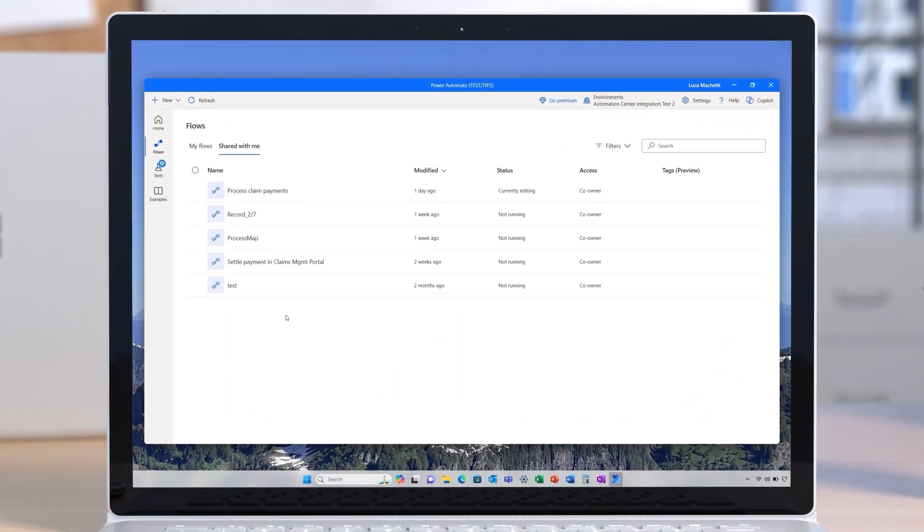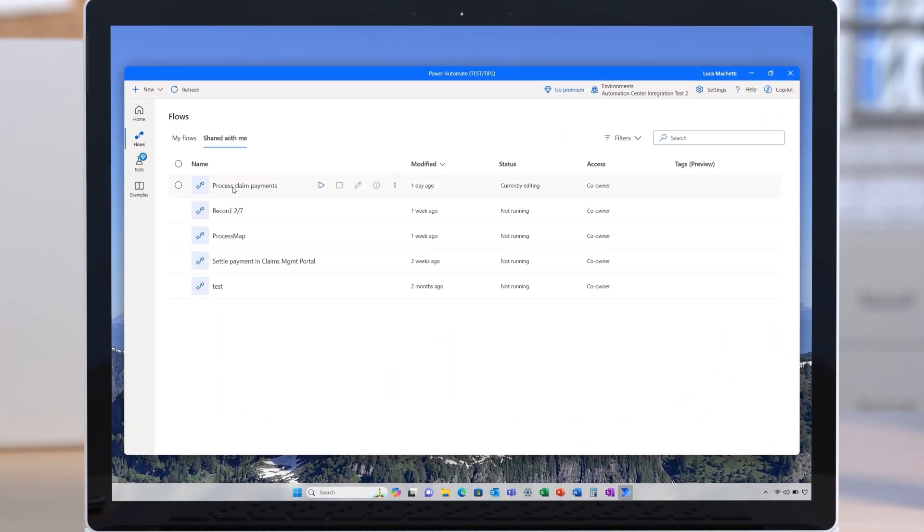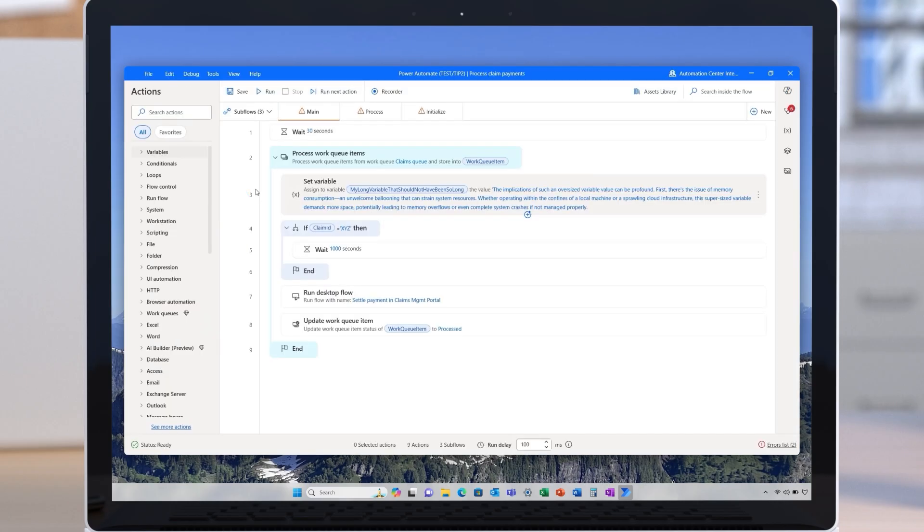Power Automate for desktop now provides a robust static analysis designed to identify and resolve issues and flows before they reach runtime. As you open your flow, you can watch subflow tabs light up when a rule is broken, no more manual search through every step.